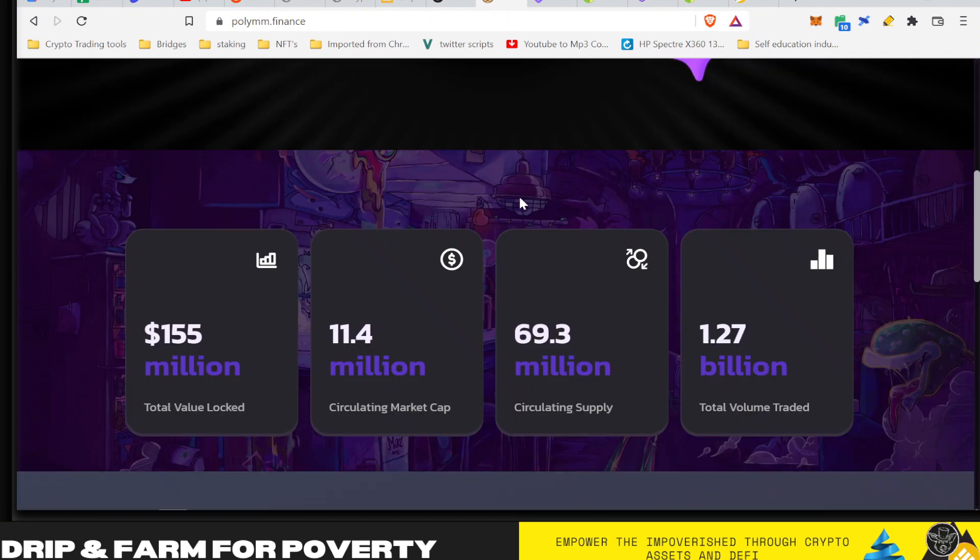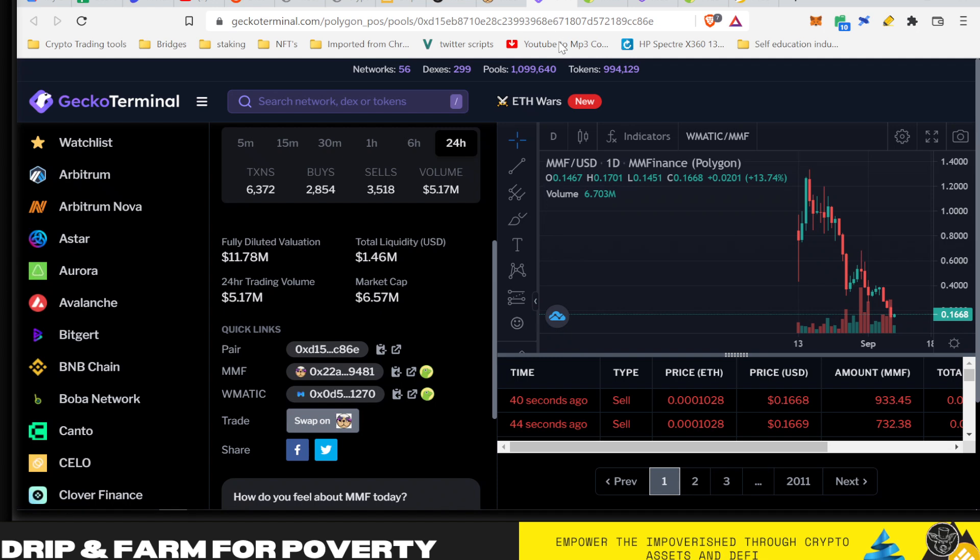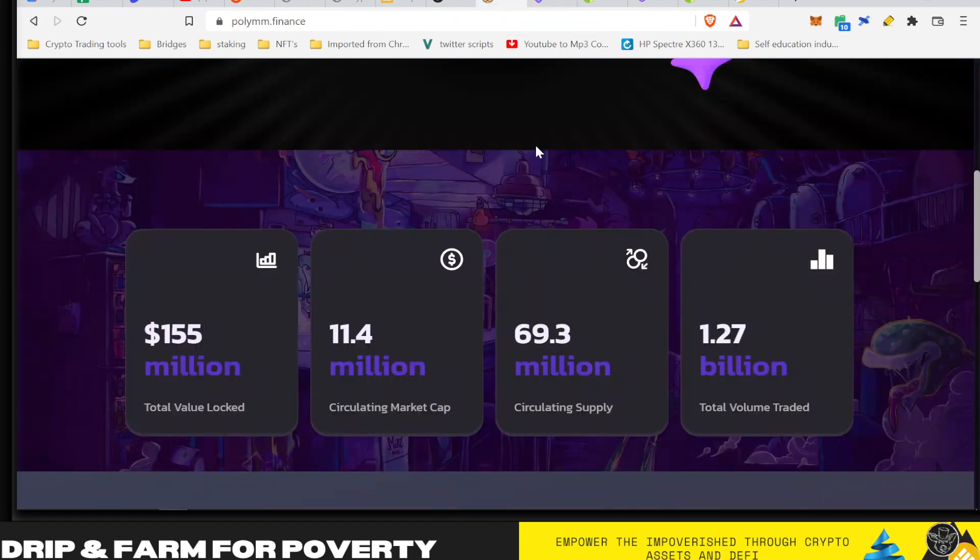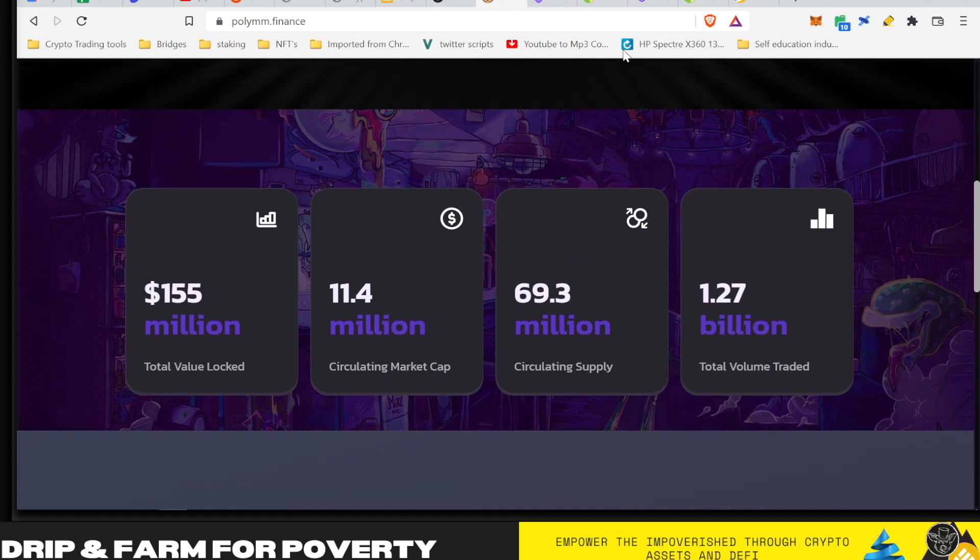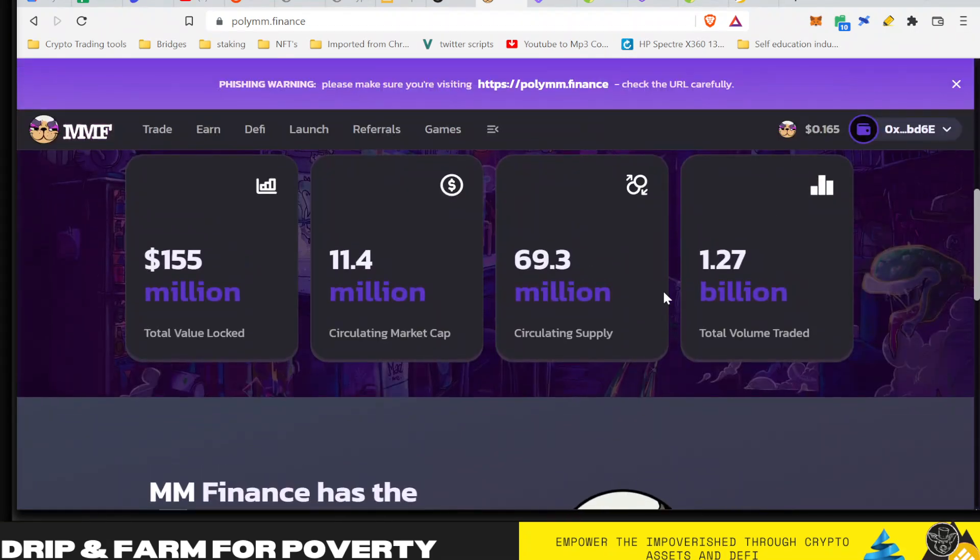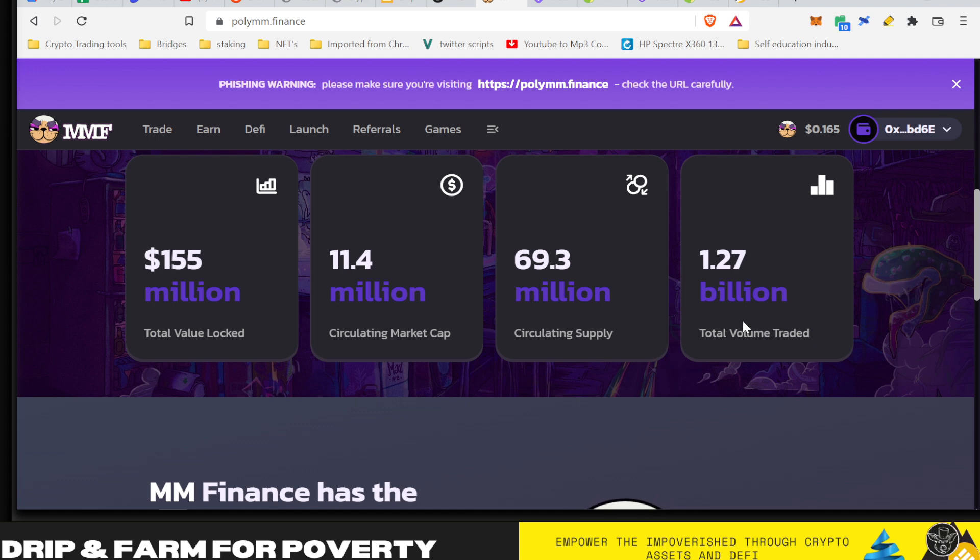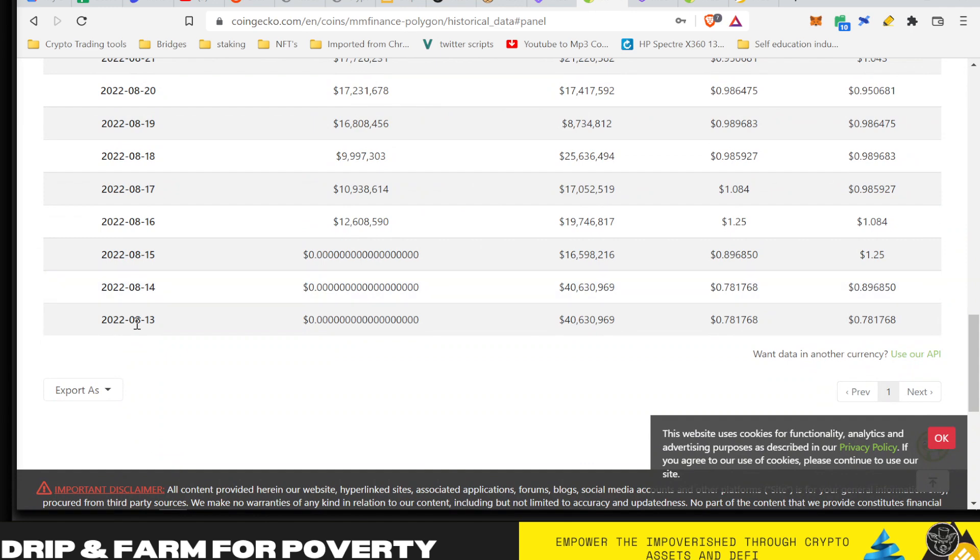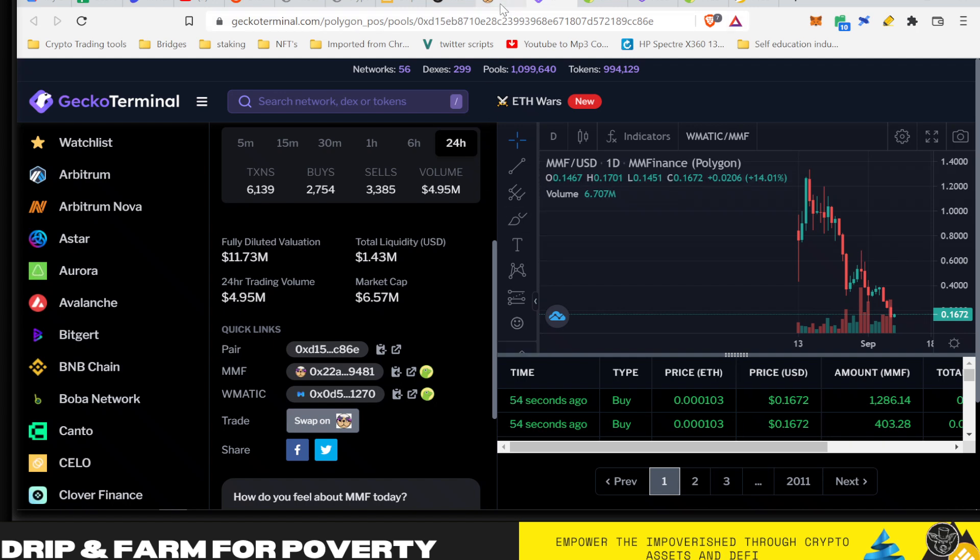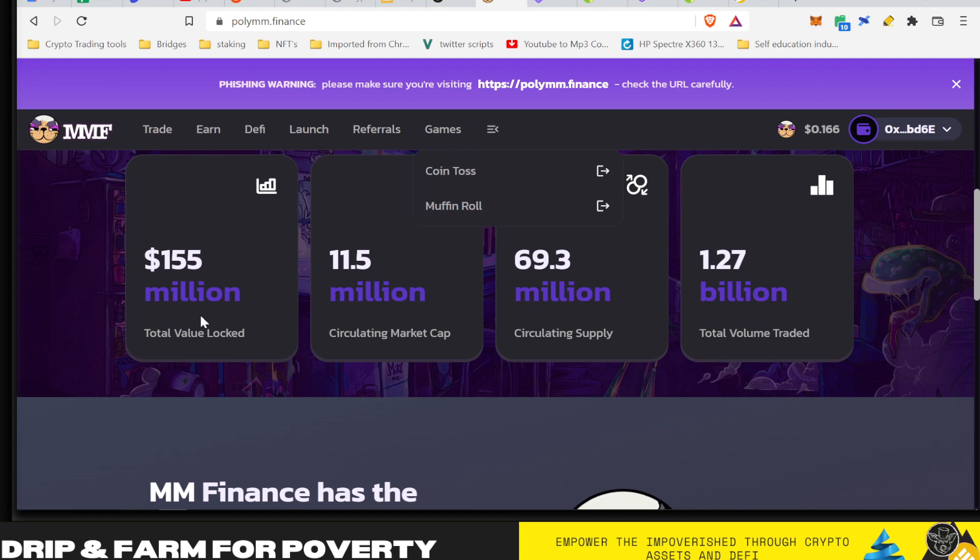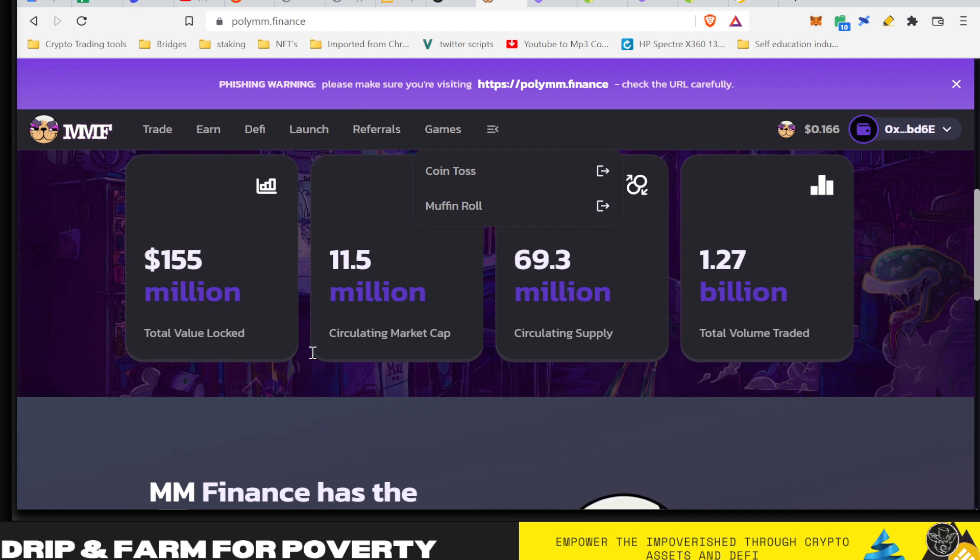First off, we have over here Mad Meerkat Finance. They launched on Polygon about 30 days ago now. The big thing to note, and this is what Ray pointed out in his video, is the total volume being traded. They have traded 1.27 billion dollars in about 30 days. Total value locked was like 155 million in the video, I think it was like 200 or something. They've gone down a bit, but the point being is that when our farms were live, we had 700 million or so in total value locked.